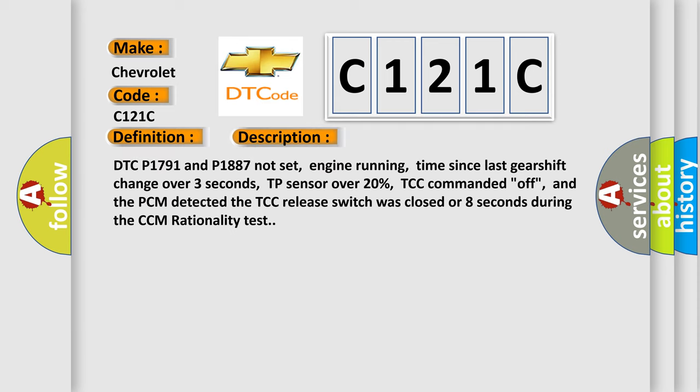DTC P1791 and P1887 not set, engine running, time since last gear shift change over 3 seconds, TP sensor over 20%, TCC commanded off, and the PCM detected the TCC release switch was closed for 8 seconds during the CCM rationality test.